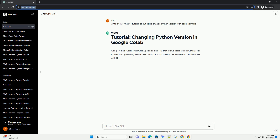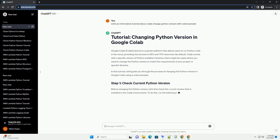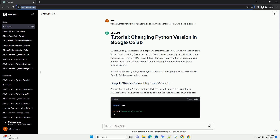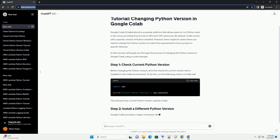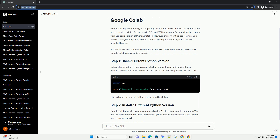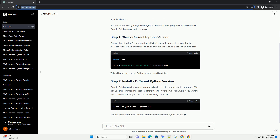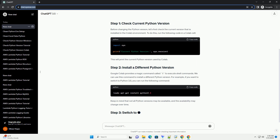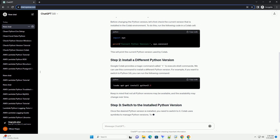By default, Colab comes with a specific version of Python installed. However, there might be cases where you need to change the Python version to match the requirements of your project or specific libraries. In this tutorial, we'll guide you through the process of changing the Python version in Google Colab using a code example.